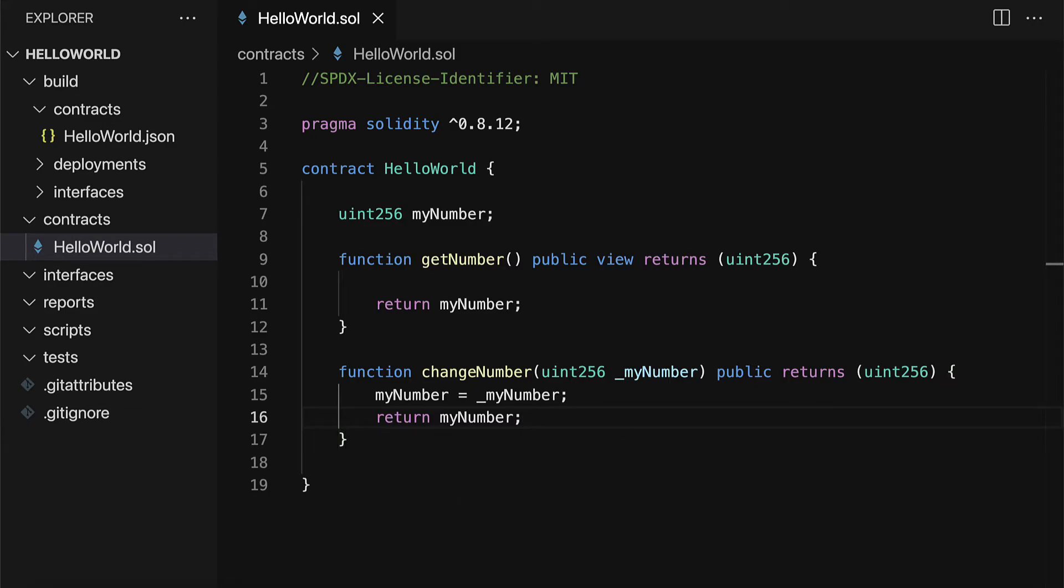So this verifies that our smart contract successfully compiles. We didn't get any compilation errors. So that means we successfully built the smart contract.